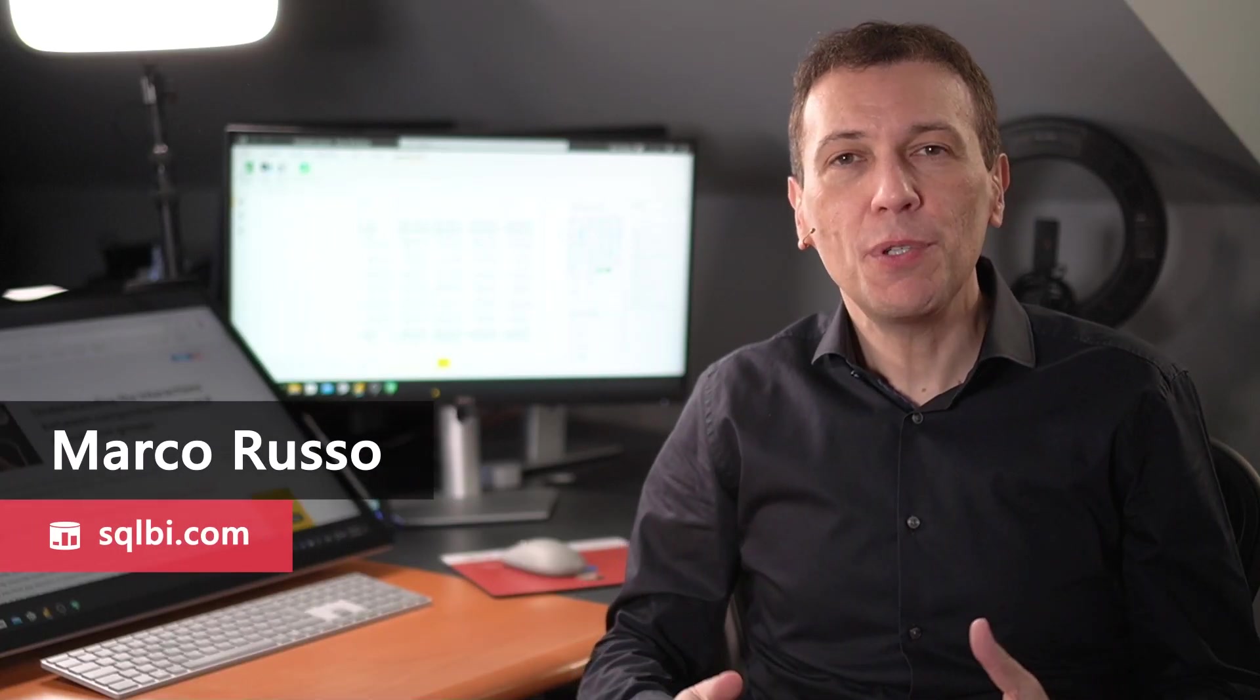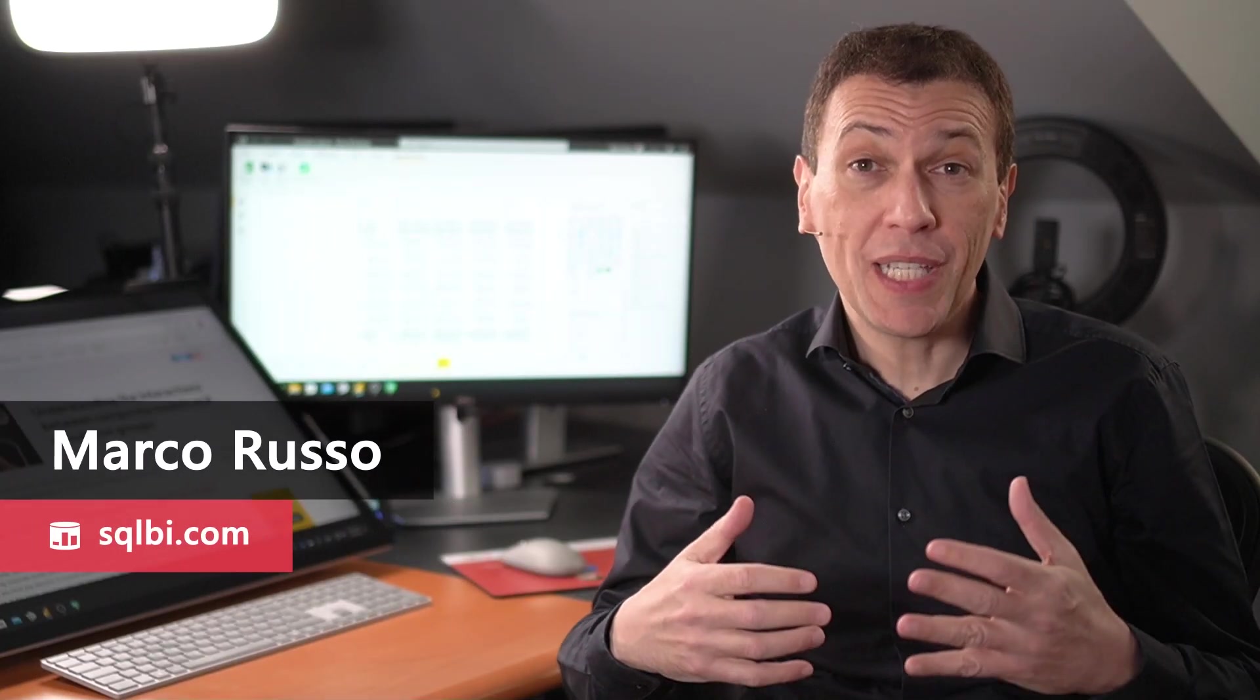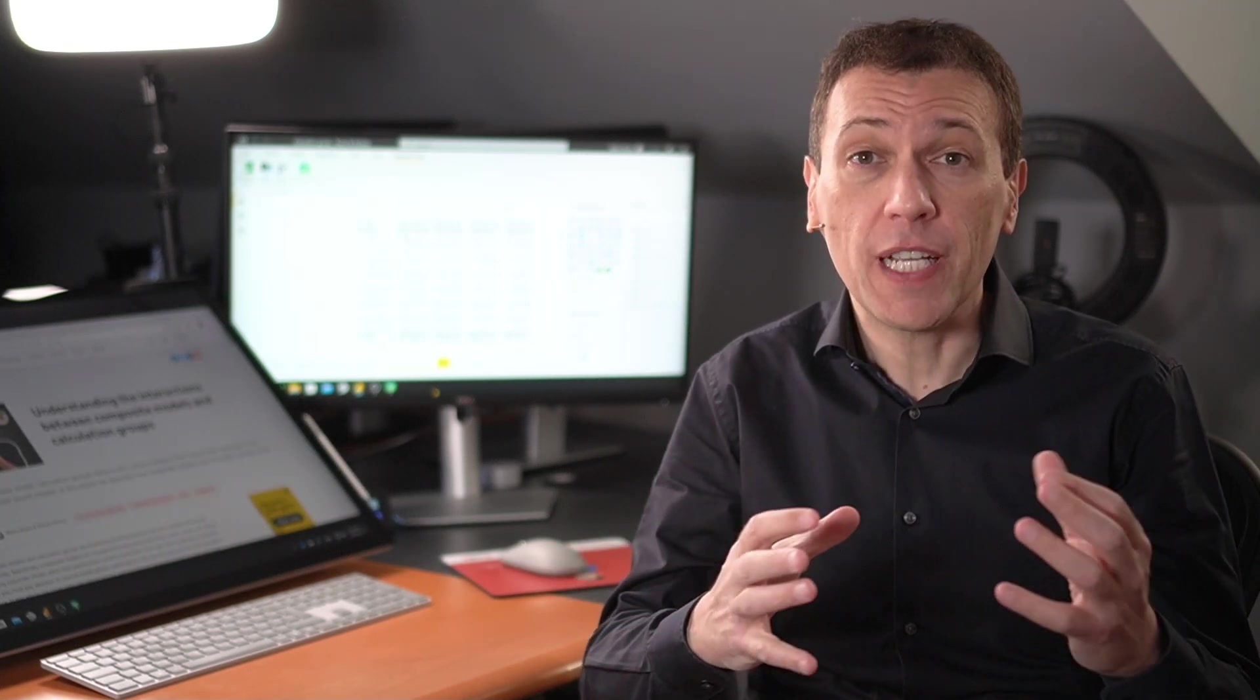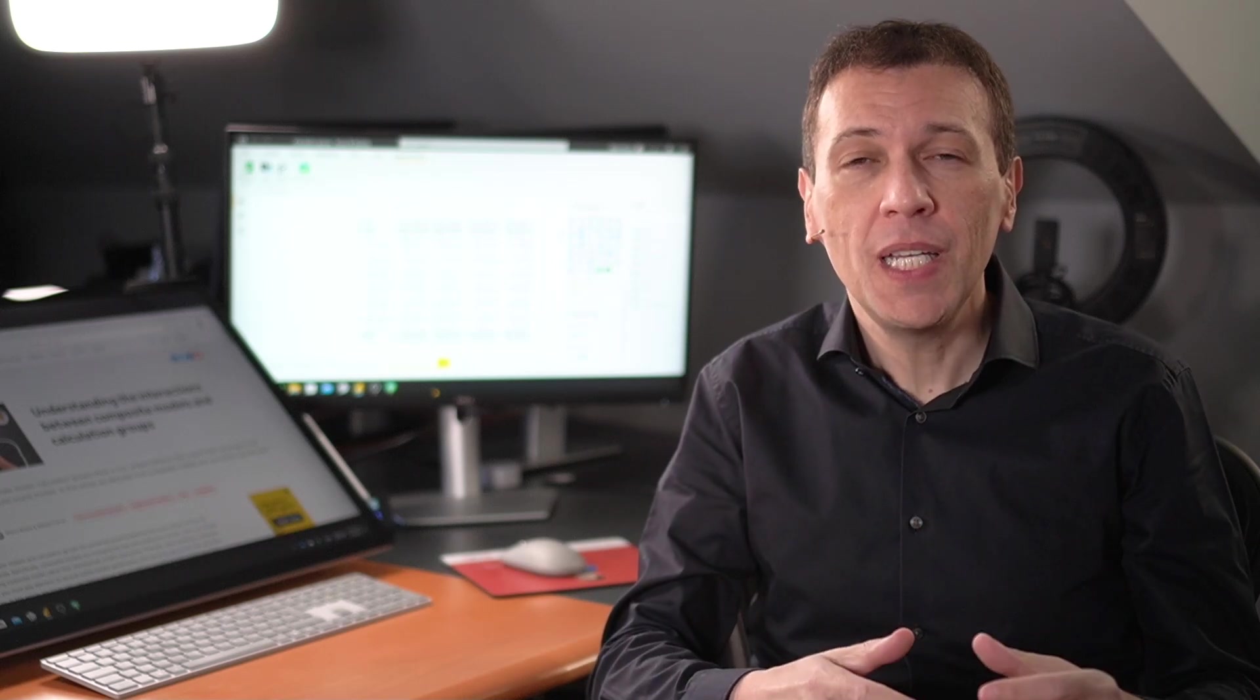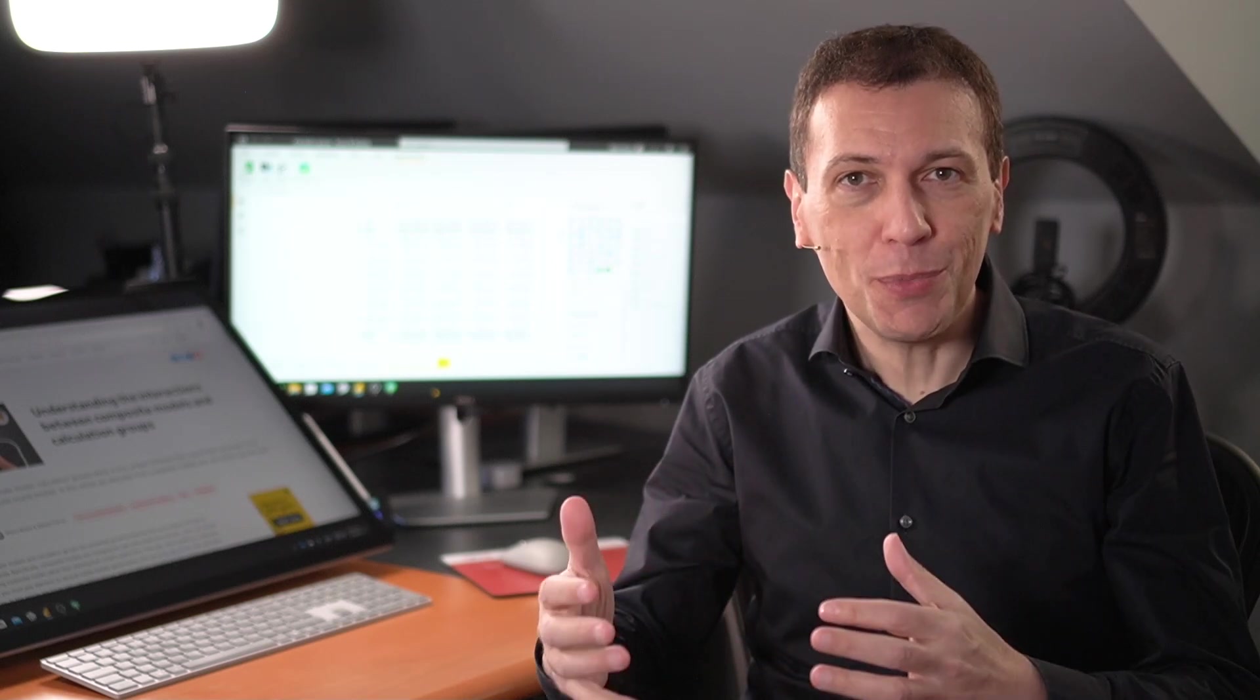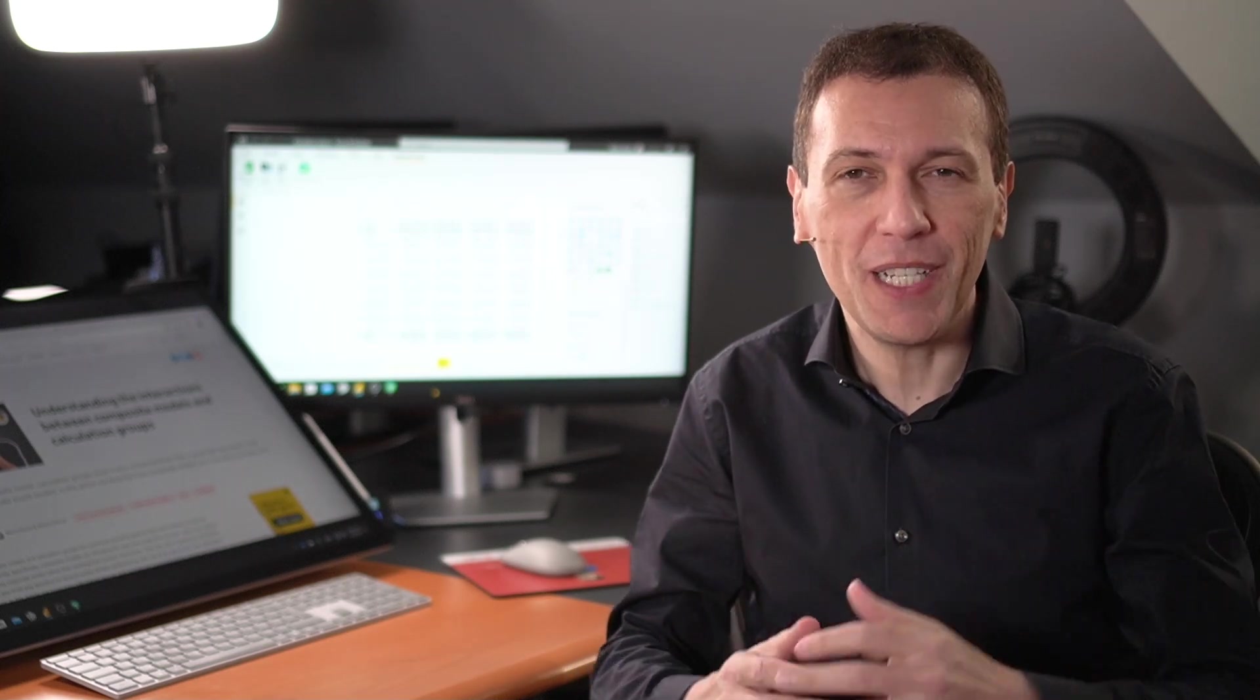Ciao friends! In this video I want to talk about calculation groups and specifically how we can describe the definition of a calculation group in an article or in a book or maybe in an email you want to use to share a calculation group with someone else.